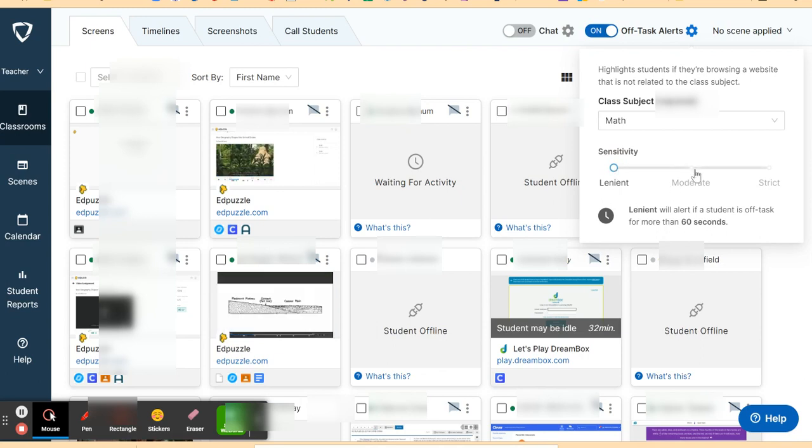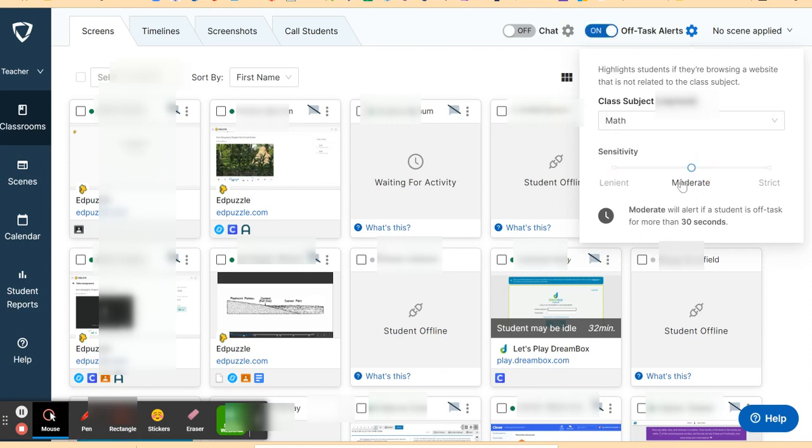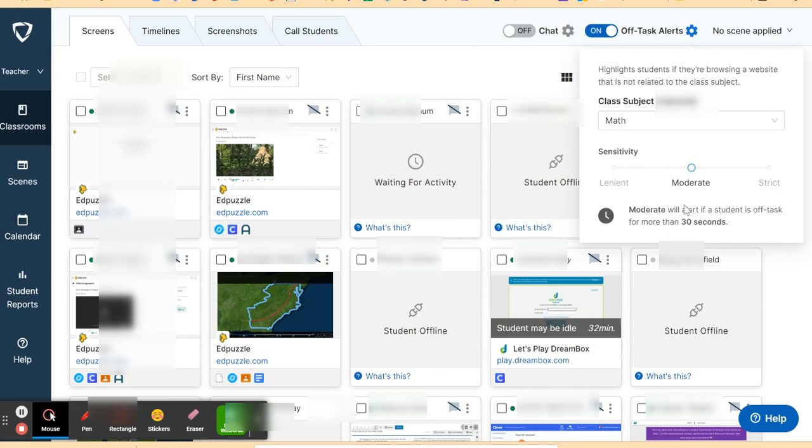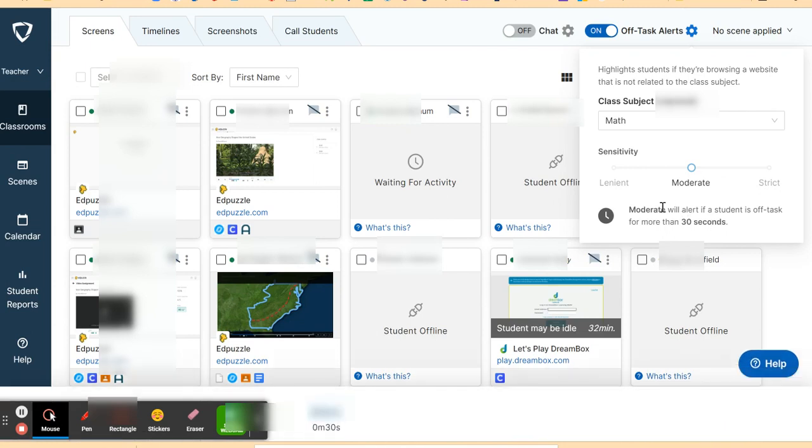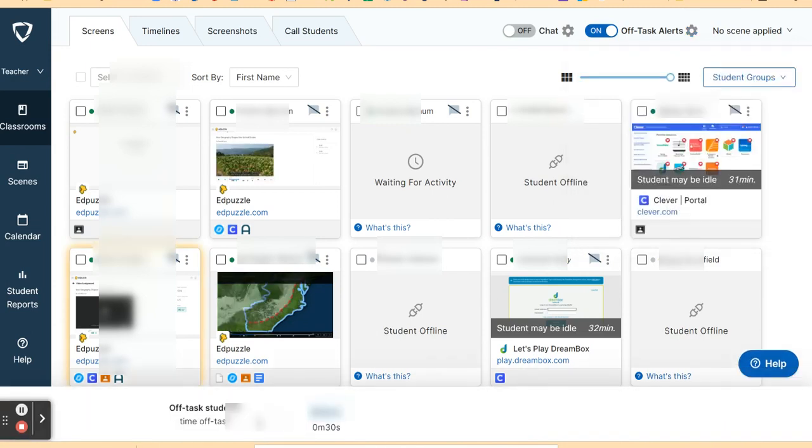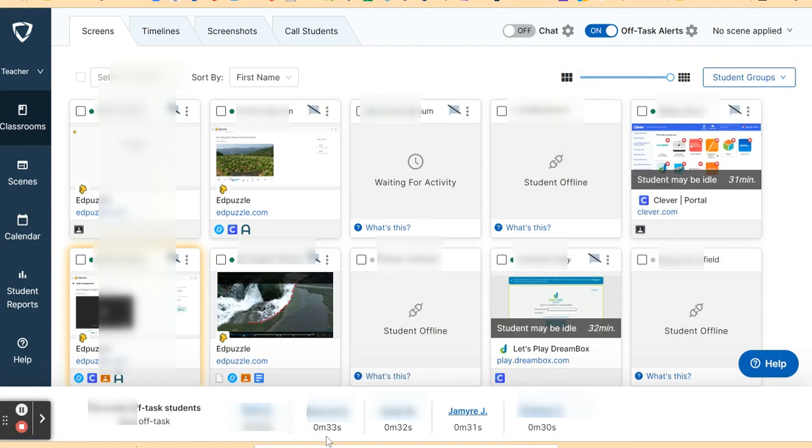So let's put it in moderate, and then it will tell us who are the students who are off task for more than 30 seconds. We can redirect the students by saying, hey, you need to get back on track, go back to your assignment.